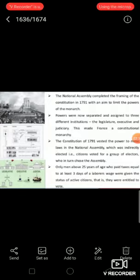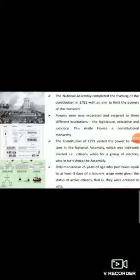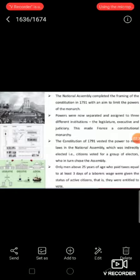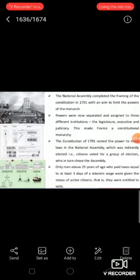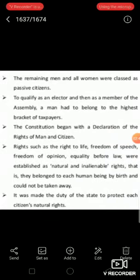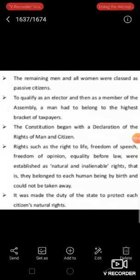Not all citizens, however, had the right to vote. Only men above 25 years of age who paid taxes equal to at least 3 days of a labourer's wage were given the status of active citizens, i.e., they were entitled to vote. The remaining men and all women were classed as passive citizens. To qualify as electors and then as members of the Assembly, a man had to belong to the highest bracket of taxpayers.